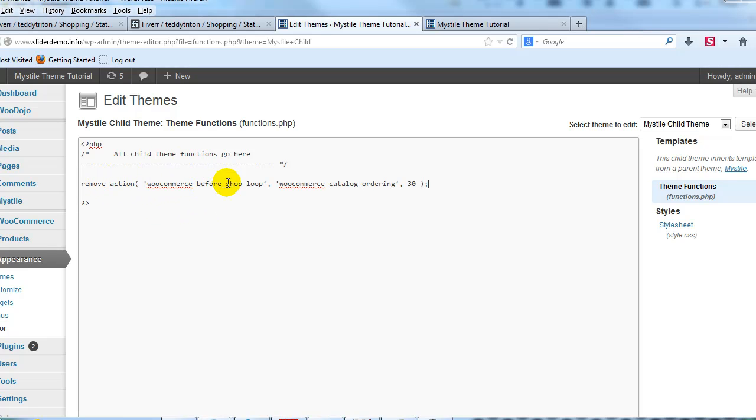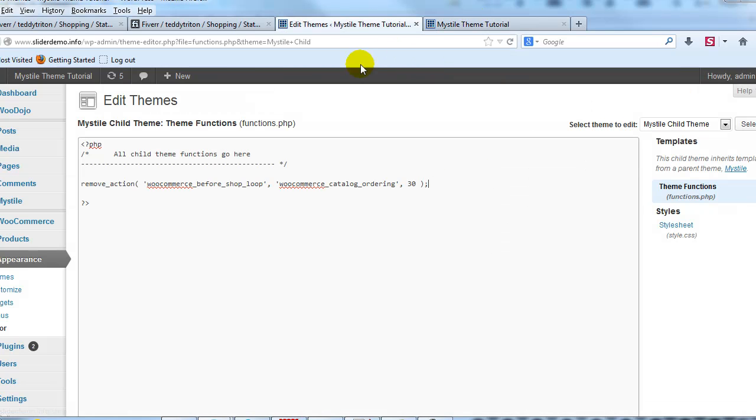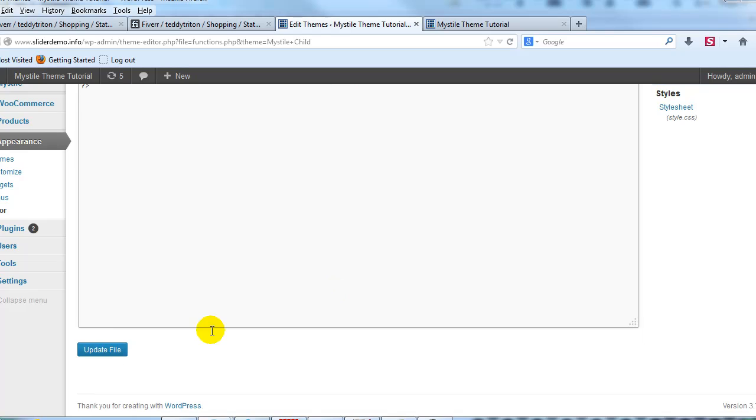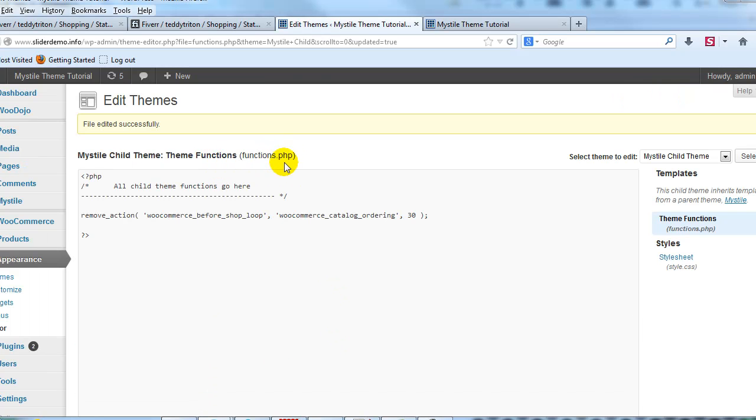Alright so that's going to tell it to remove this. Go ahead and update that file. Alright so functions.php for our child theme has been updated.